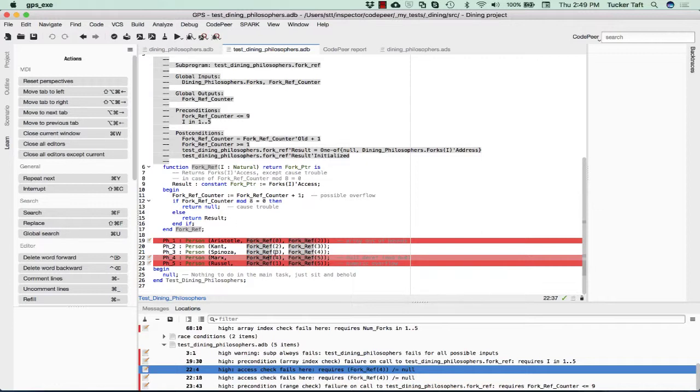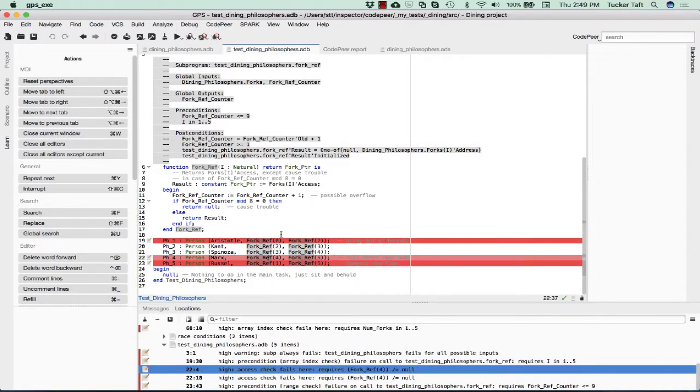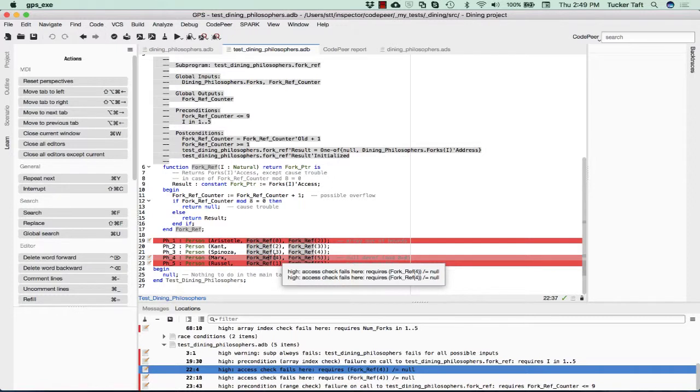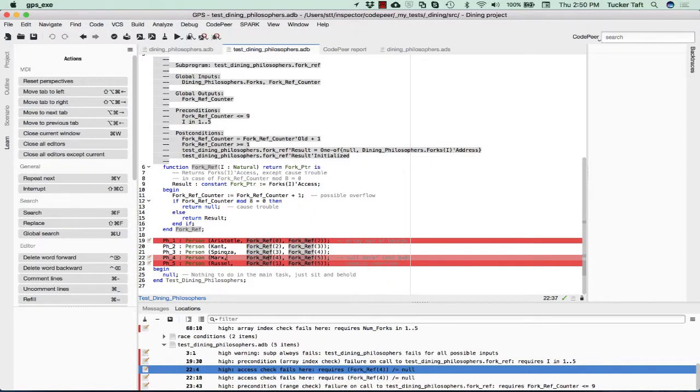CodePeer has actually been counting how many calls occur here. This one is going to get a null back. That's going to be a problem because the requirement, if we remember from the declaration of the task type person was that it'd be passed a non-null reference to a fork. So this one is a problem because it's returning null in this case. That's not what is required of the first fork discriminant of this type person.